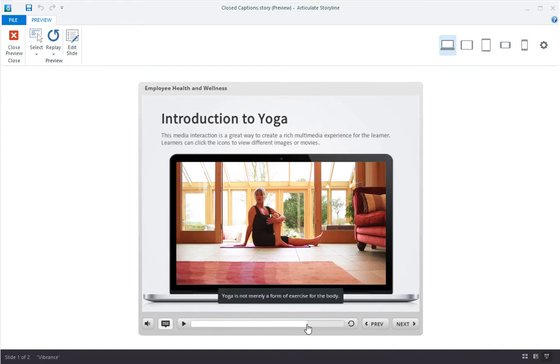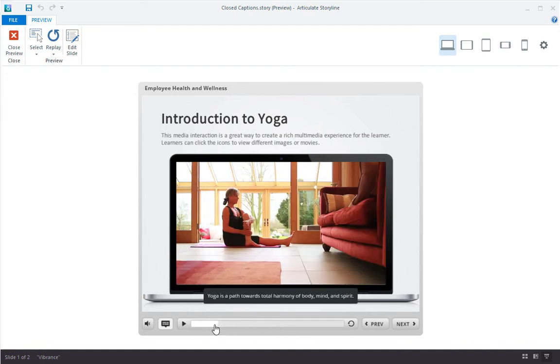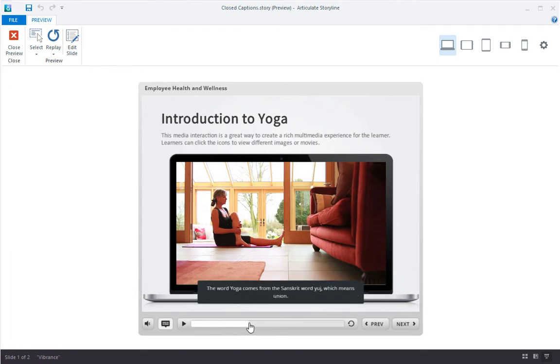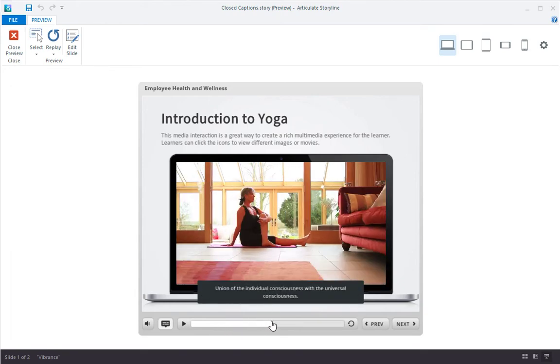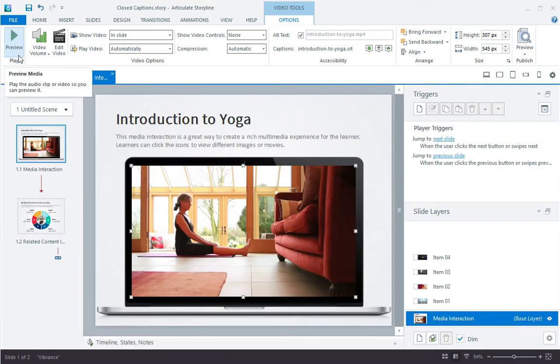And the captions always stay synced with the video even when scrubbing. Okay, let's look at another example.